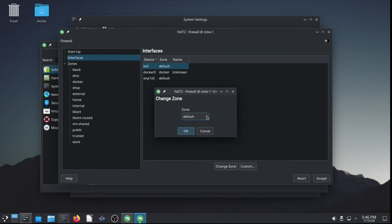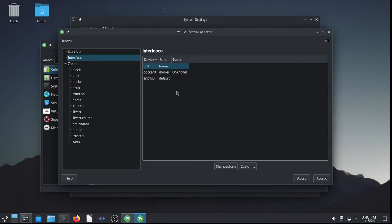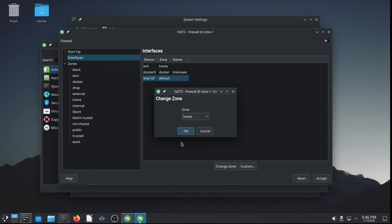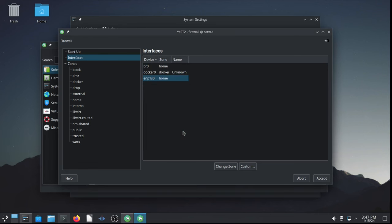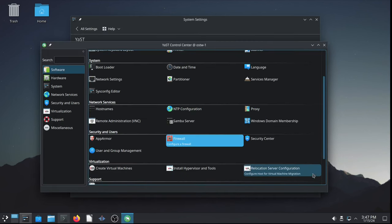I'm going to switch the zone for both interfaces, bridge or BR0, and also the Ethernet connection. Change that to home. Select OK. So, we should be set for connecting to and configuring a network printer. Good. So, that's done.